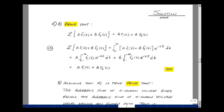Problem five has two proofs. The first is to show the Laplace transform of a·f1(t) + b·f2(t) equals a·F1(s) + b·F2(s) — the property of linearity. Applying the definition of the Laplace transform, the integral of the sum is the sum of the integrals, allowing us to bring out constants a and b. This yields a·F1(s) + b·F2(s), completing the proof.